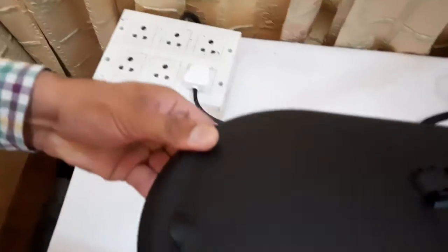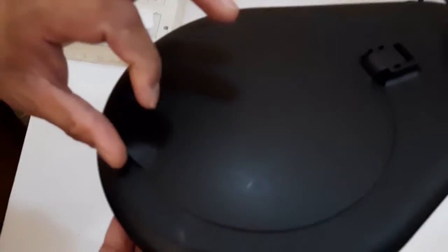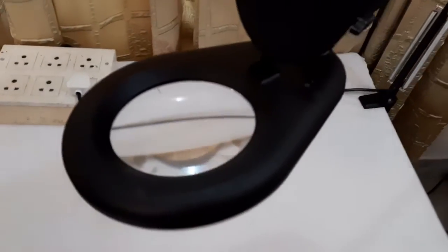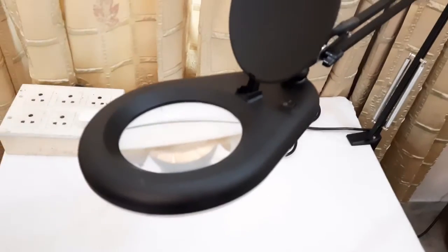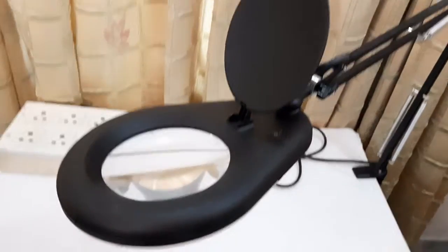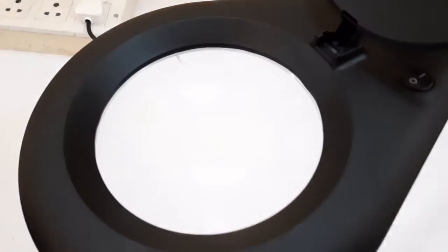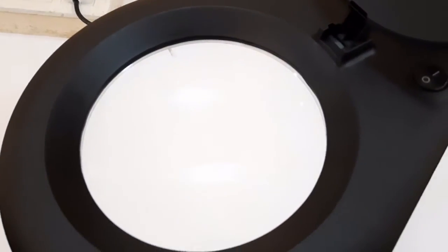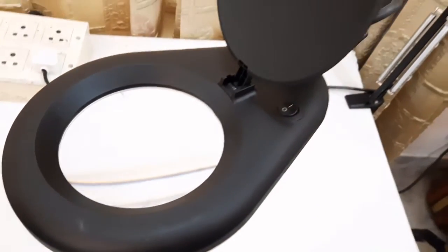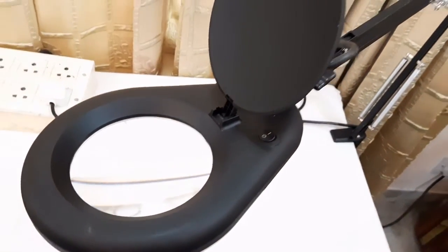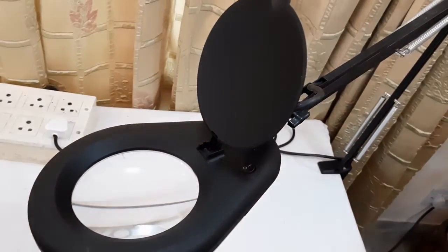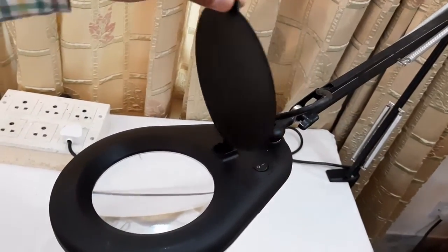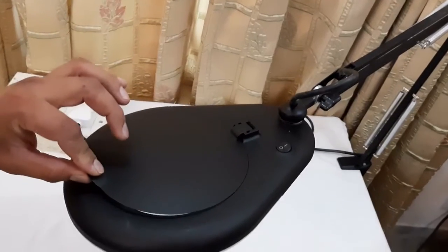Now a protection cover is provided also on top of the lens. It is a 5 inch lens. On top of this lens, a protection cover is provided to protect the lens from damaging.